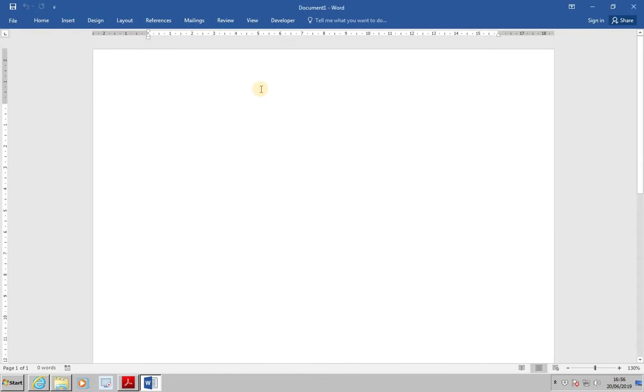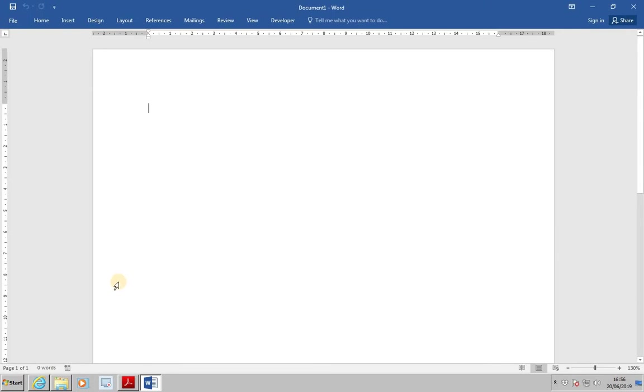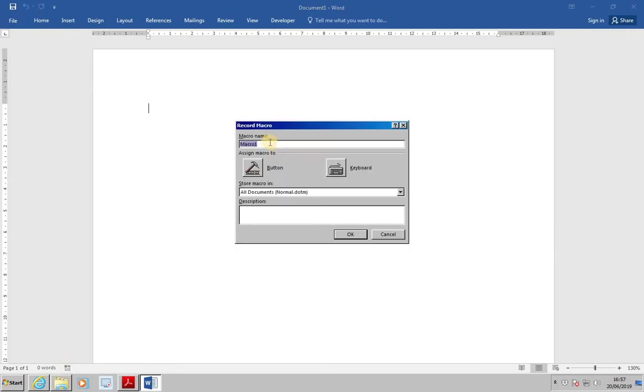Start a new document to create a macro which will add fields to the headers and footers. Again, select to record macro, name the macro Footer, and then click OK.